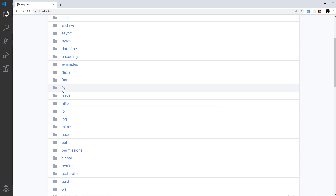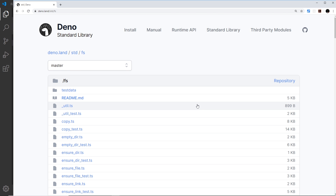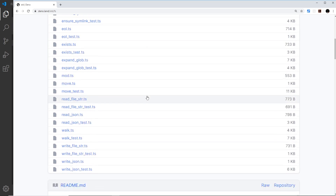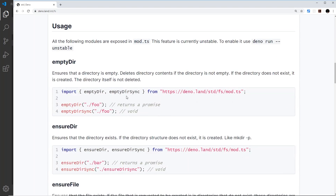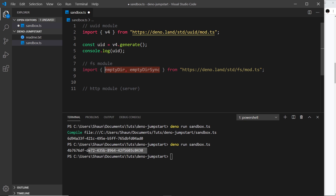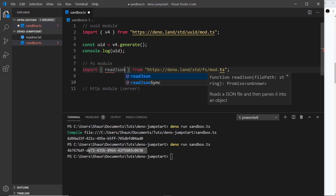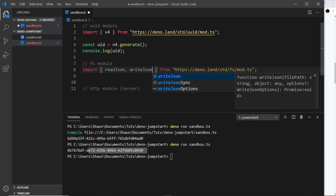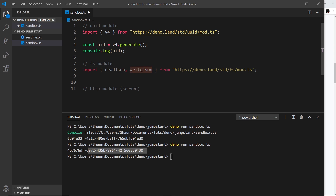Let's try using a different module — the fs one, which stands for file system. This gives us a load of different methods to do things with our file system beyond what we can do out of the box. If we click on that module and scroll down it shows us how to import it. We're importing from this file, and I'm going to import two methods: `readJson` and `writeJson` — these let us either read or write a JSON file.